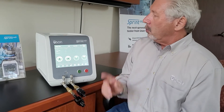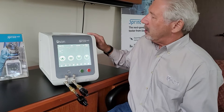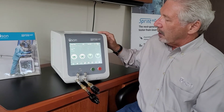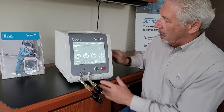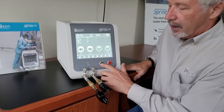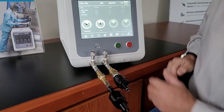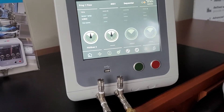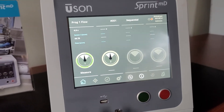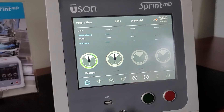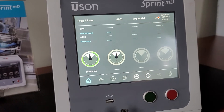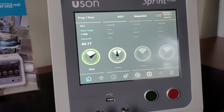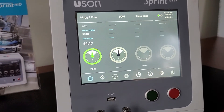With the Sprint MD tester and a mass flow configuration on channel one, I'm going to run a mass flow test on the part at 2 psi. When the part is operating correctly, it should flow between 40 and 50 cc per minute — which it does.